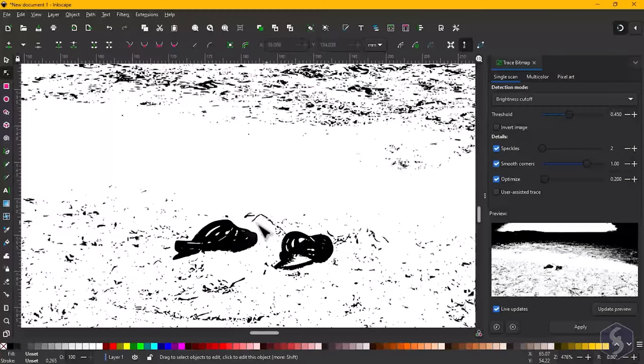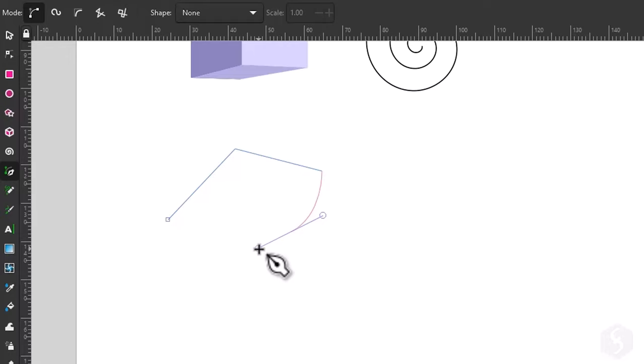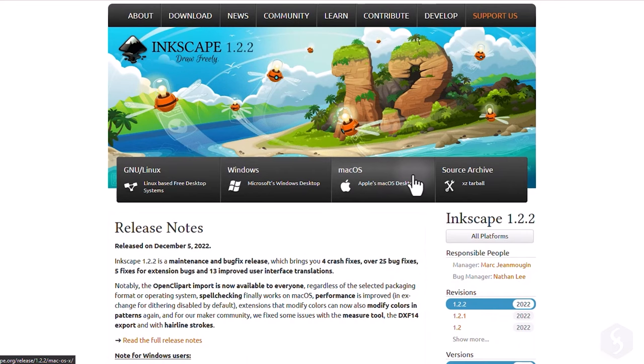Hello, welcome to this tutorial on how to use Inkscape, a free and outstanding vector drawing software that works on Windows, Mac OS and Linux.